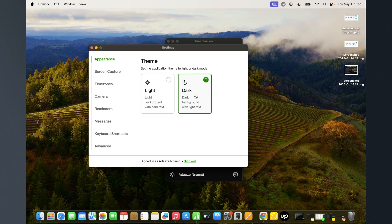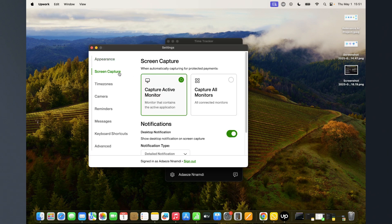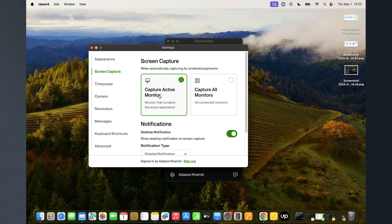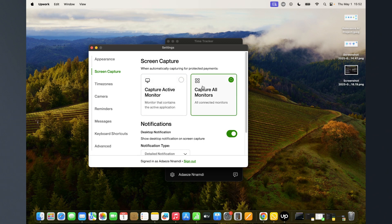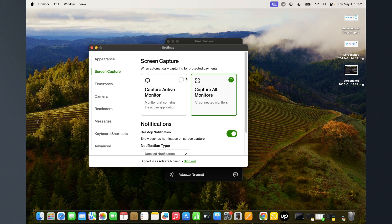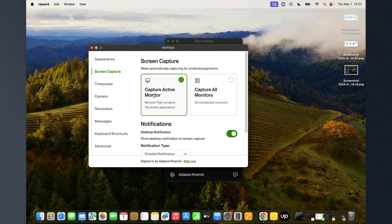Then your screen capture - do you want it to capture active monitor or all monitors? If you're using two monitors, a laptop and a monitor, it will capture both screens. But if you're using active monitor, that's where you're doing the work and where the capturing is happening.